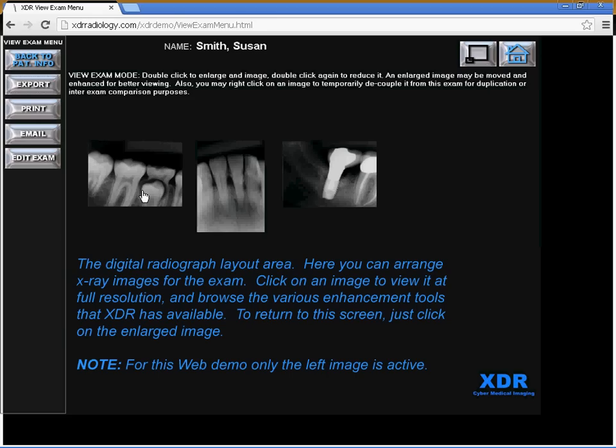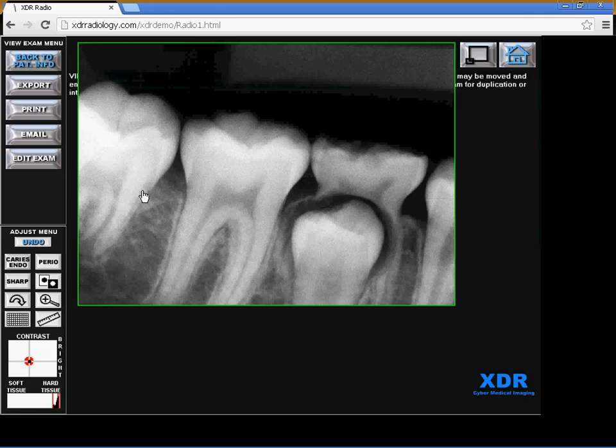If you click on any particular image, you can view it at full resolution and browse the various enhancement tools that XDR makes available. And to return to the screen, just click on the enlarged image. Let's click on this left image and you have access to all of the tools.